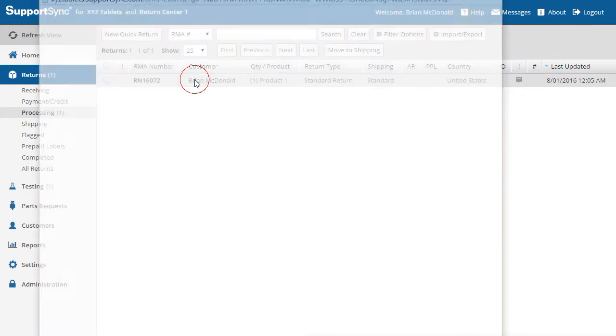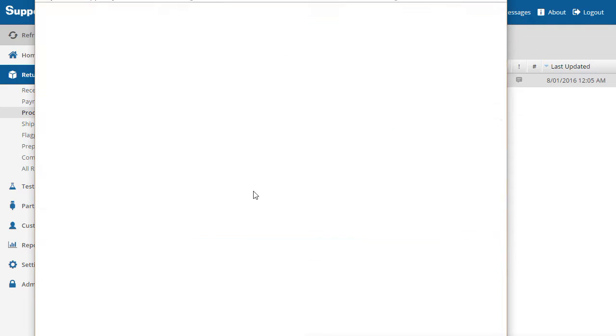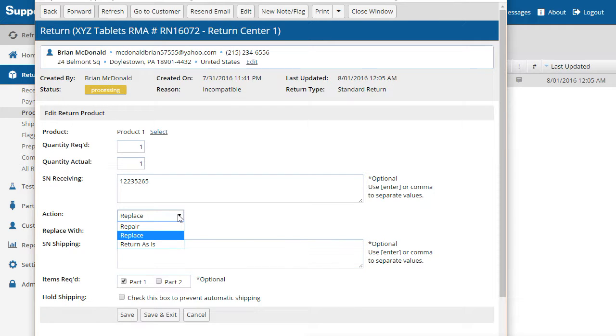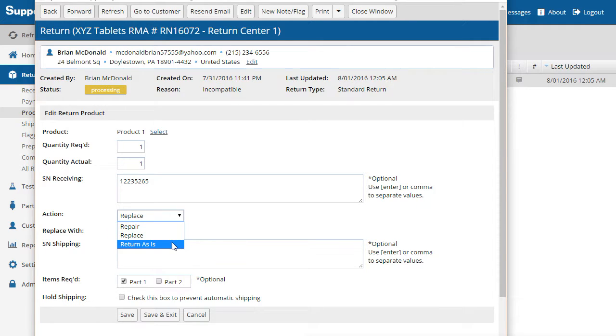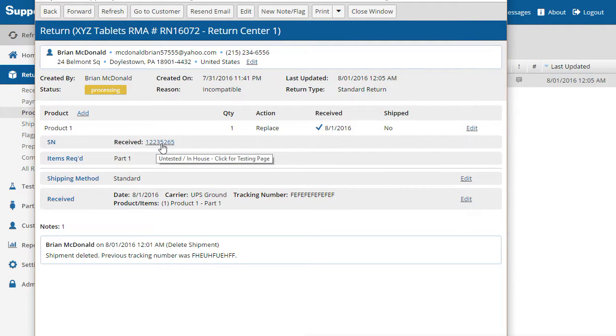Open the return and click the Edit link for the product line item. On this page we could enter the serial number of the replacement product or change the action for the product from replace to repair or return as-is. Now it's time to test the product. Click the serial number link to go to the product test page.